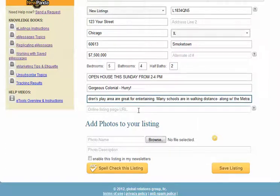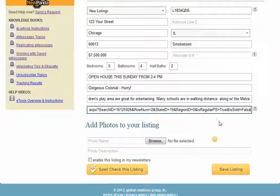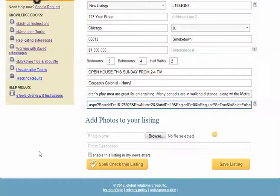The online listing page URL is for a dedicated webpage for the specific property that you want to direct recipients to. If you have a virtual tour with a URL, you can use that here as well. Ensure your URLs start with http://www to make sure everyone who clicks the link lands on the correct page. Test your link by opening a new browser window, pasting the link into the address field, and clicking go — there's nothing more embarrassing than sending out a listing with a broken link.